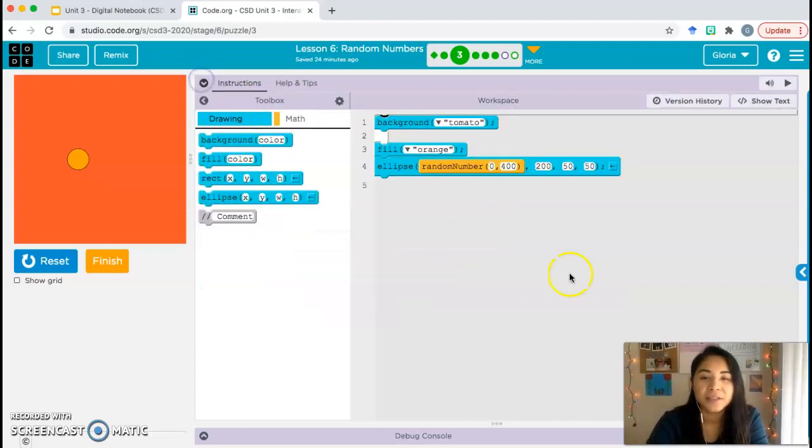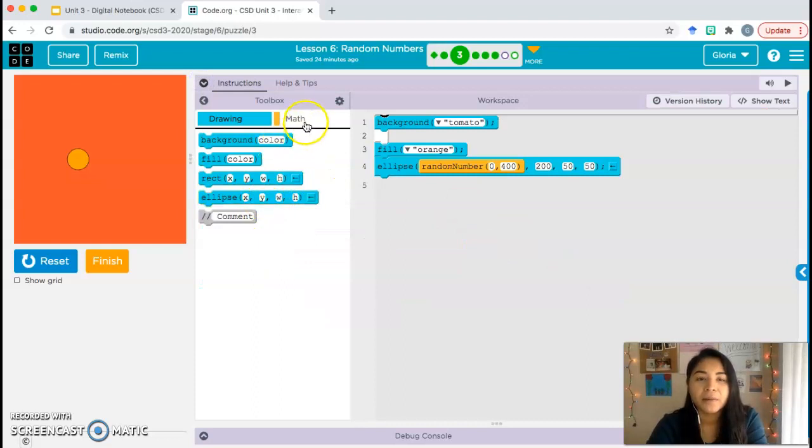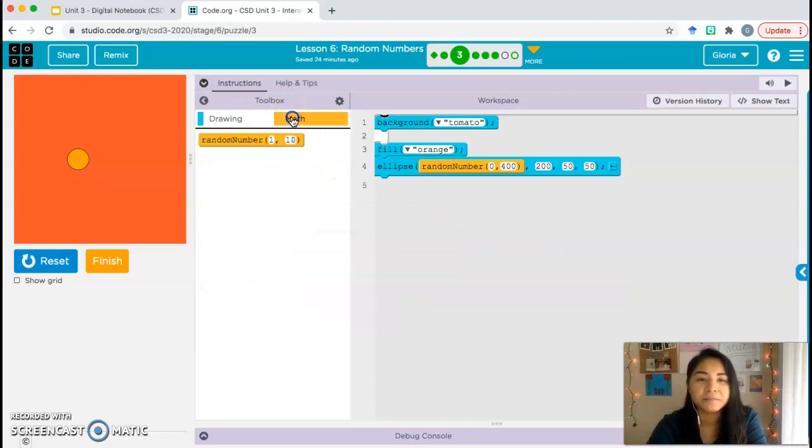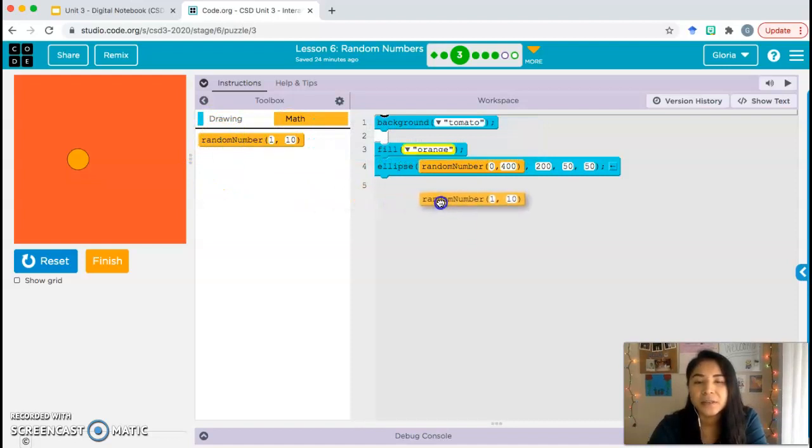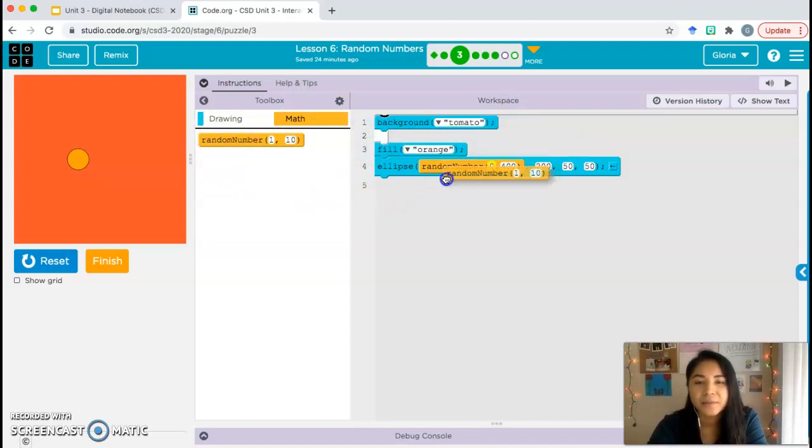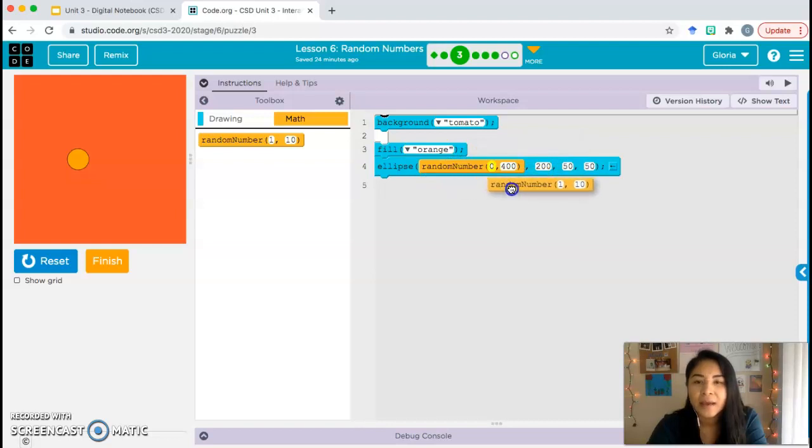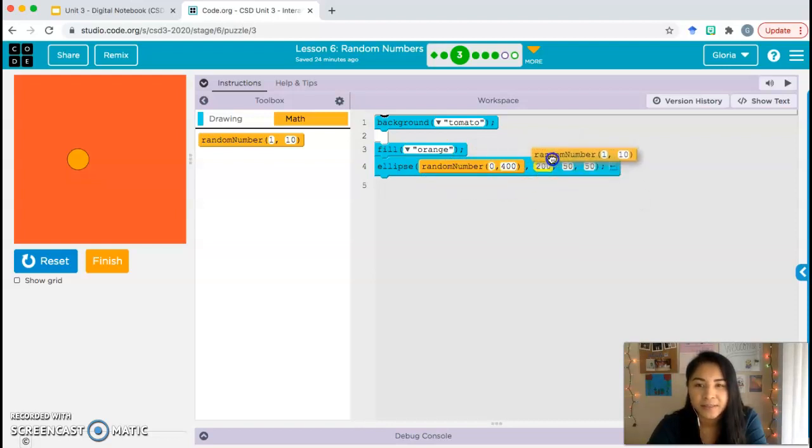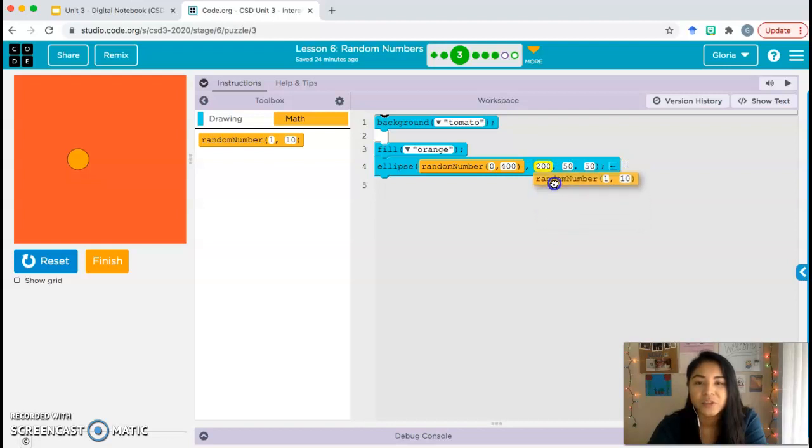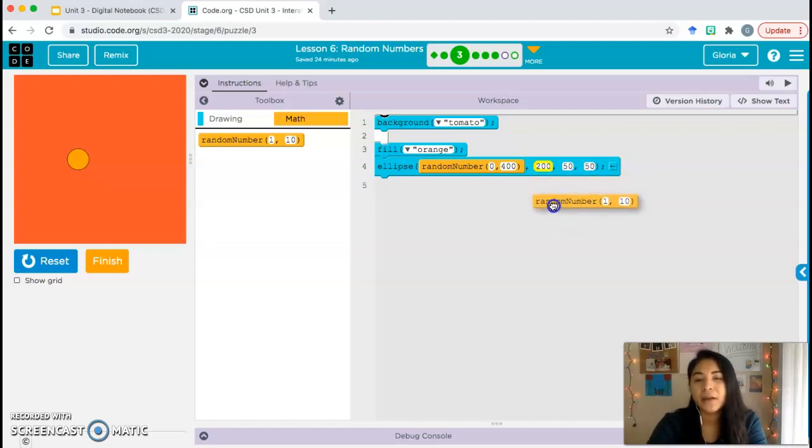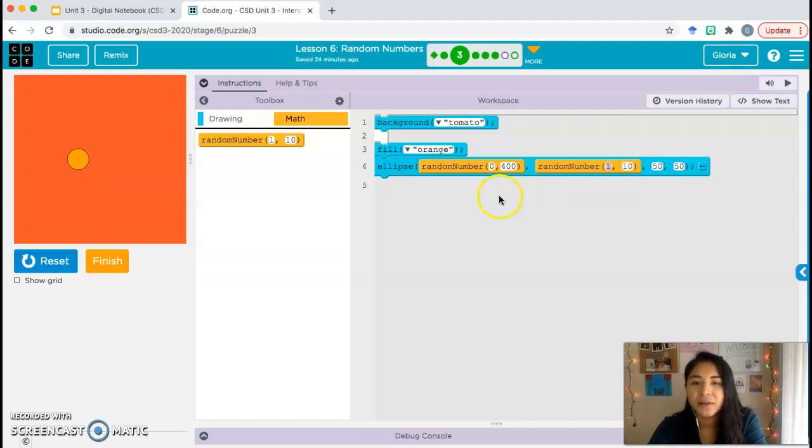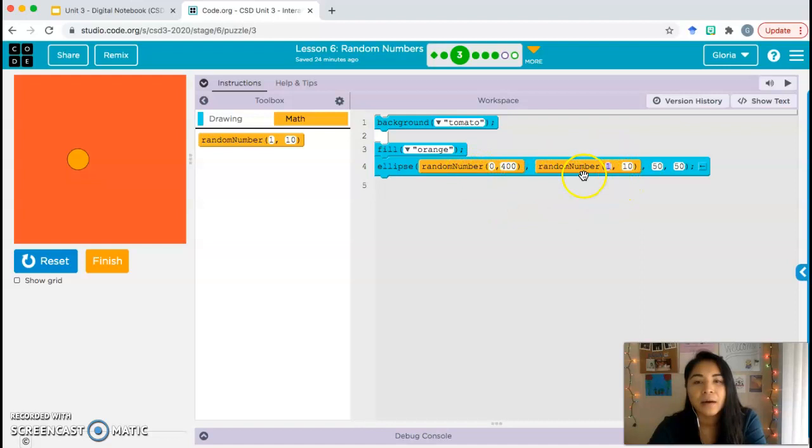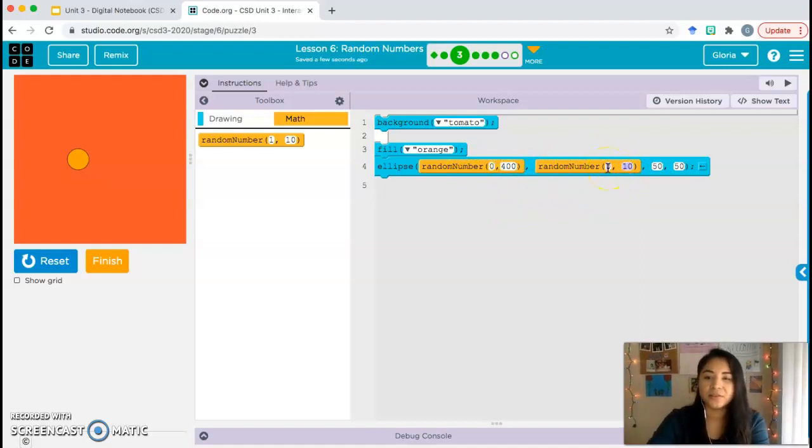We're going to grab our random number block. Go to the math drawer, grab the random number. And when you move this into the workspace, you're going to see that it highlights. Every time you move it around, it highlights something. Whatever it's highlighting, if you let go, it's going to replace that. So we want to replace the 200, that's our y coordinate right now. Go ahead and make sure it's replacing 200.